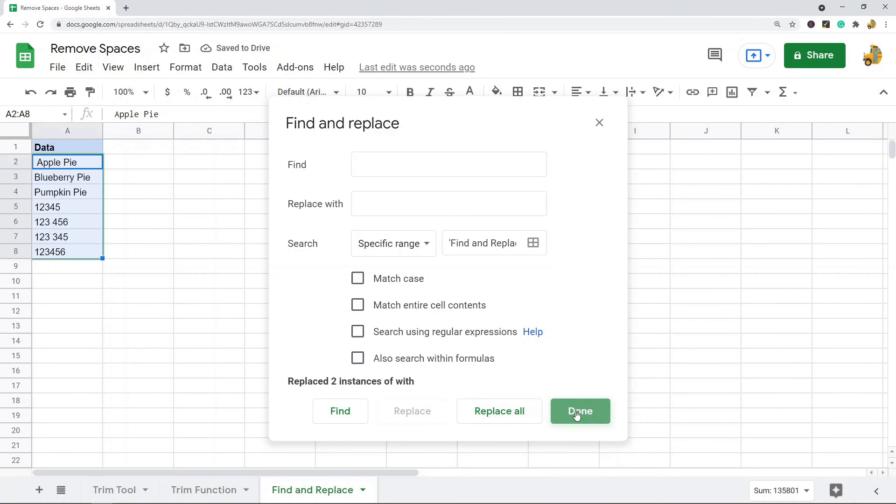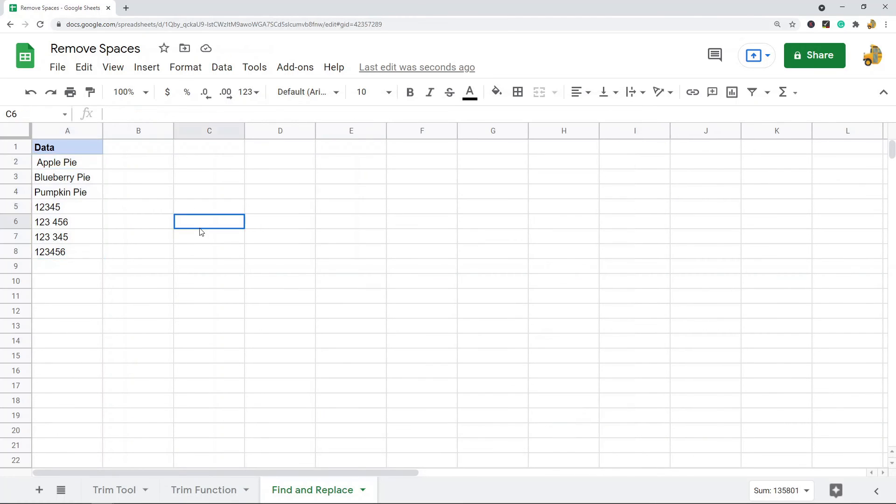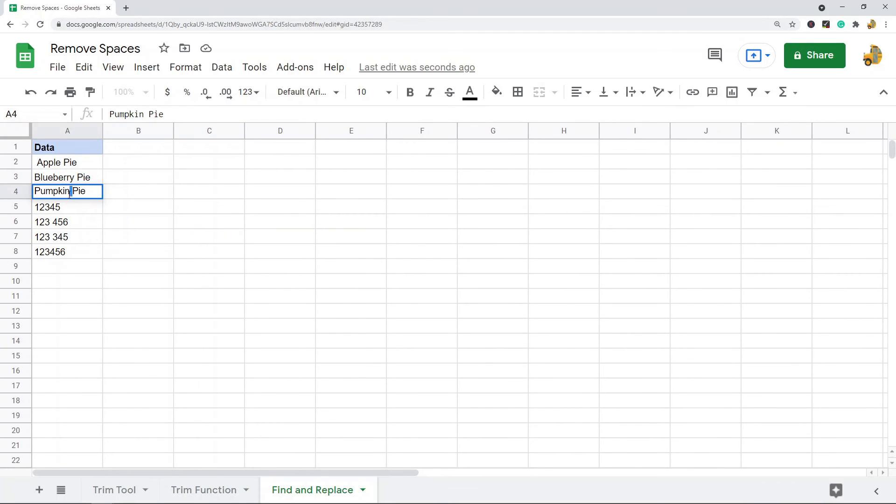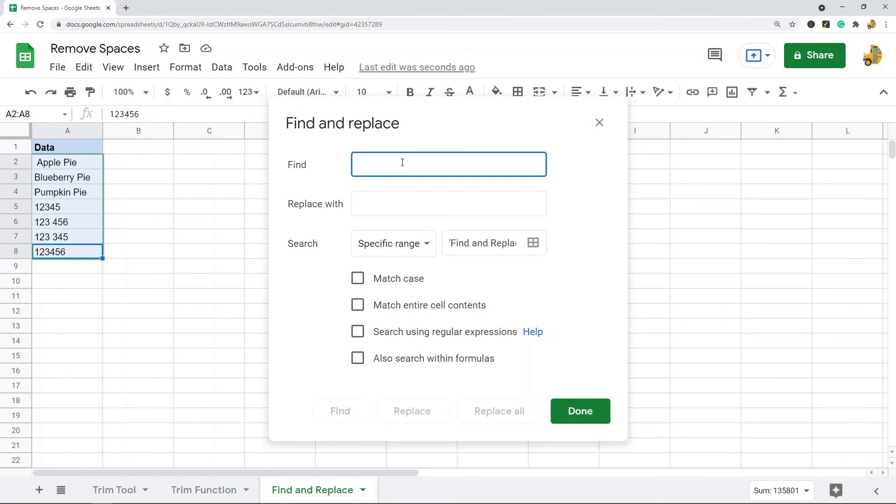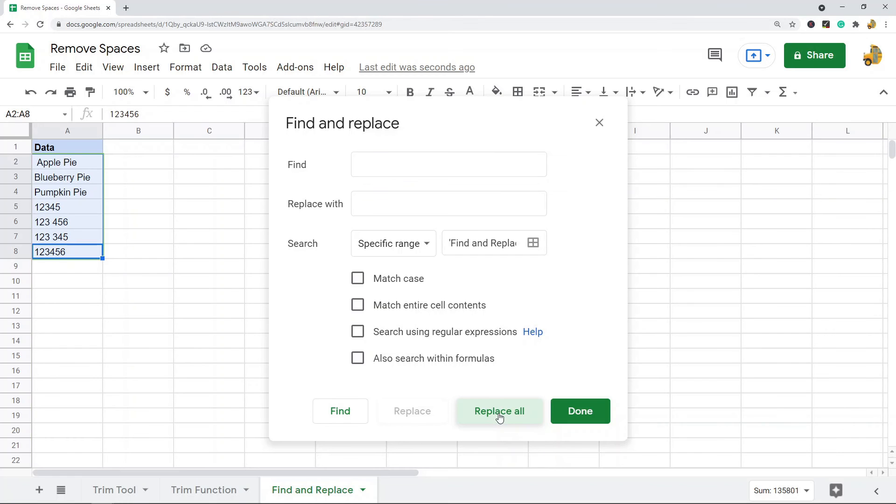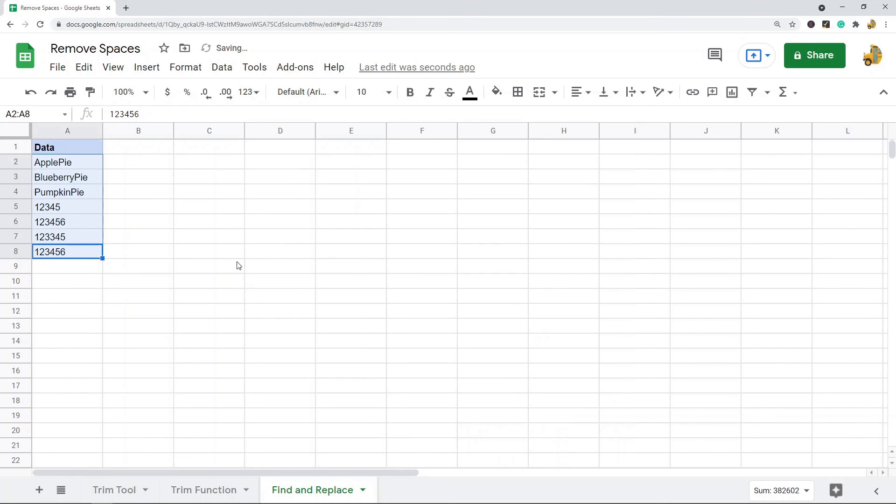This removed all of the double spaced ones that I had. With this again you can remove all spaces if you want. I will just find any space and replace it with nothing, replace all, done. And you can see that removed the space I had in the middle and it removed the leading and trailing.